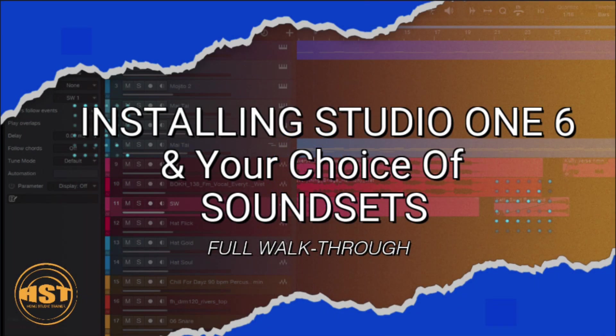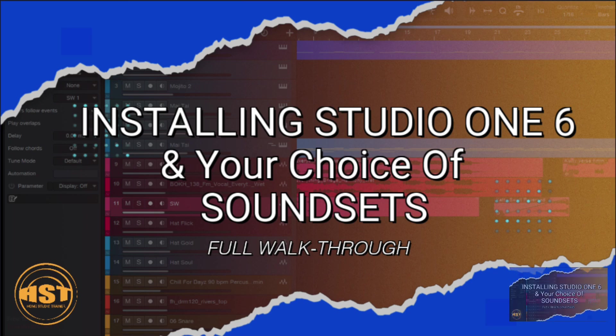Alright, so what we're going to do is install Studio One from scratch. This is a newly formatted PC. We're going to log into our my.presonus account. I'm going to actually show you how to register a serial number, although I don't have one to register, but I'll walk you through the process and what you should see once it's registered. The other thing we're going to do is download some of the sound sets and have those installed as well.